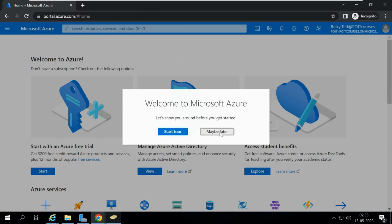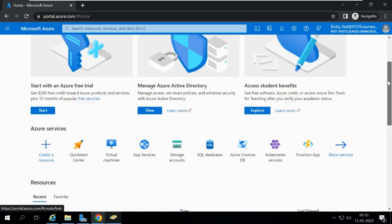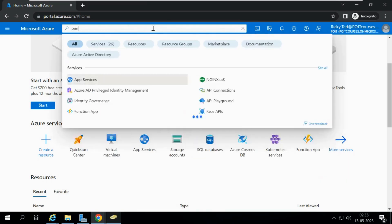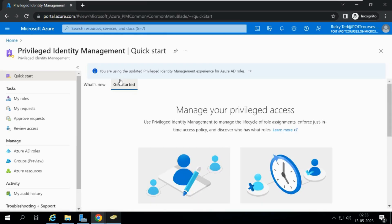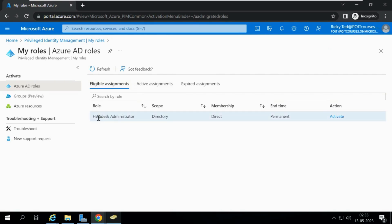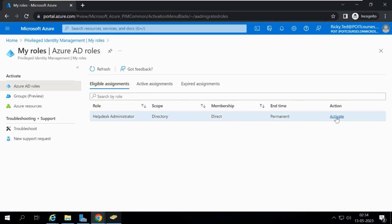I am now logged in as Ricky Ted. The Help Desk Administrator role has been assigned to him. Let me search for PIM — Privileged Identity Management — and go to My Roles. Under Eligible Roles I can see Help Desk Administrator is listed. It is not yet active because Ricky has not activated it yet.